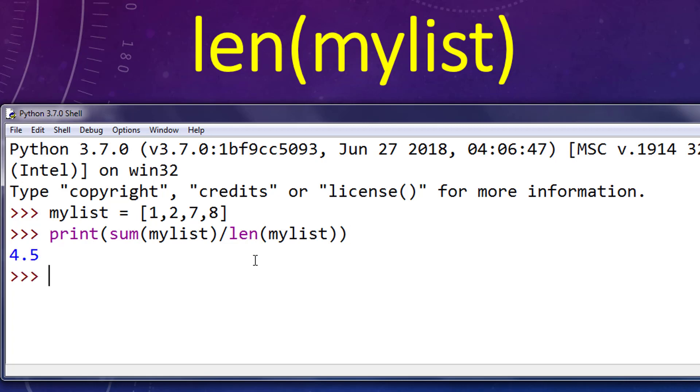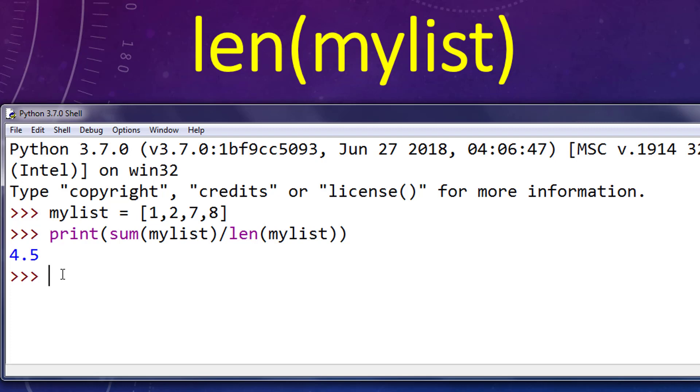And as you can see, the average of these numbers in our list is 4.5. That's all in this tutorial. Don't forget to subscribe to our channel. So, we'll see you next time.